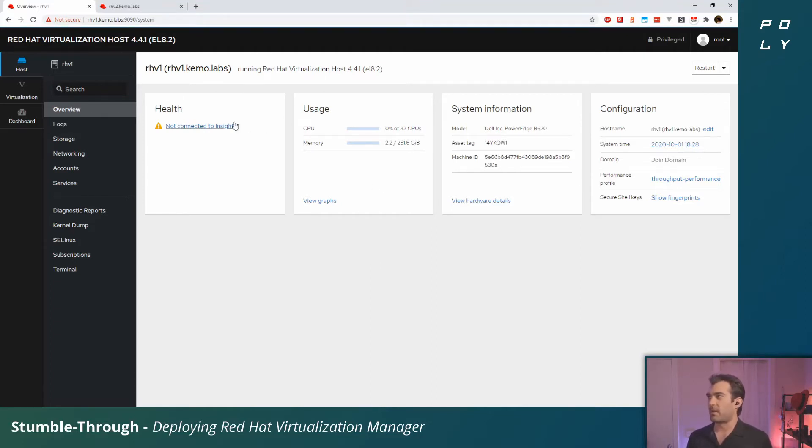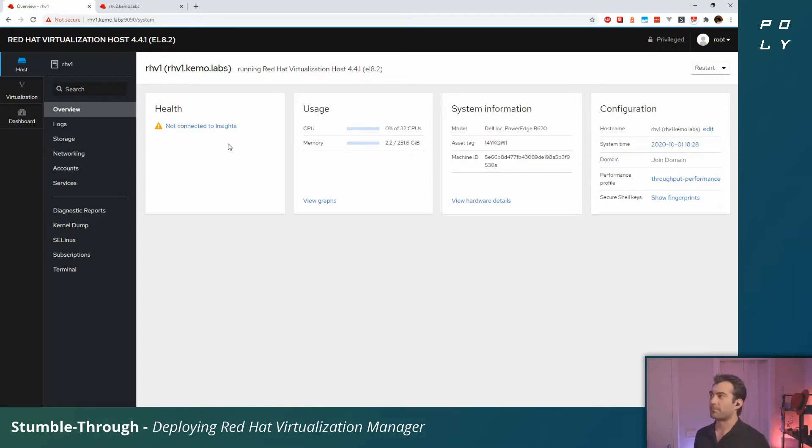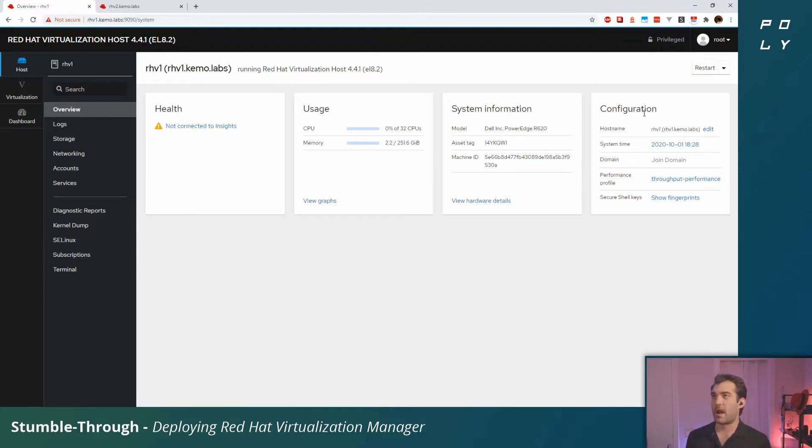You might want to connect this to Red Hat Insights—it's kind of like the check engine light for your Red Hat environment. Very useful. The only thing I've done to these hosts is registered them with a subscription. I've attached a Red Hat Virtualization subscription and assigned it a hostname.